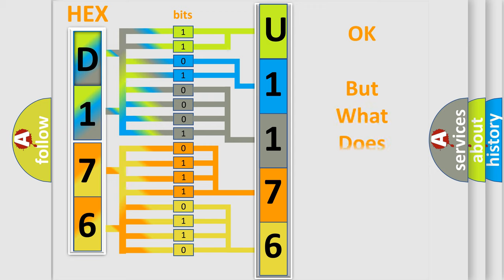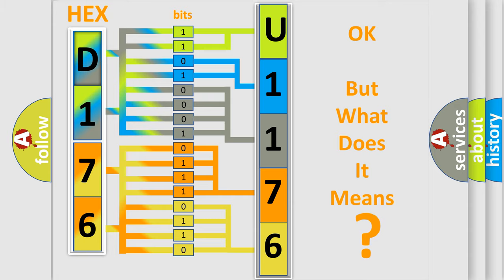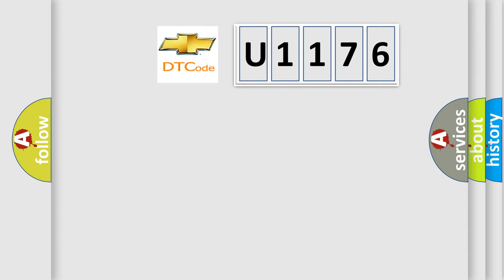We now know in what way the diagnostic tool translates the received information into a more comprehensible format. The number itself does not make sense to us if we cannot assign information about what it actually expresses. So, what does the diagnostic trouble code U1176 interpret specifically?